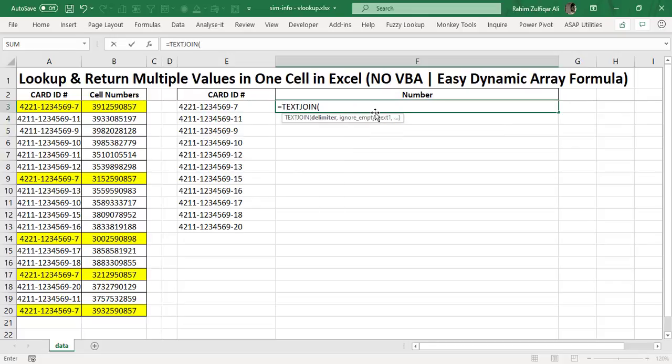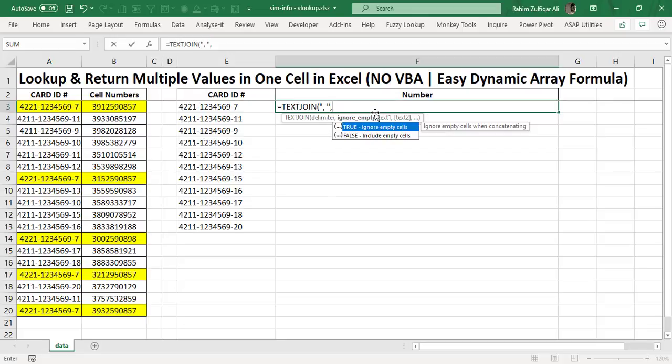Type: equals TEXTJOIN. We need a delimiter because there may be multiple values and we need some space or comma between two values. I will put a comma and space inside inverted commas as the delimiter. And I will use ignore empty cells, so I need to write TRUE here.